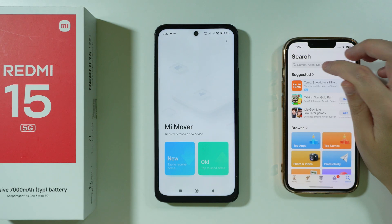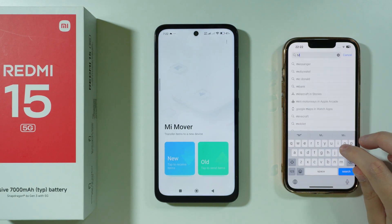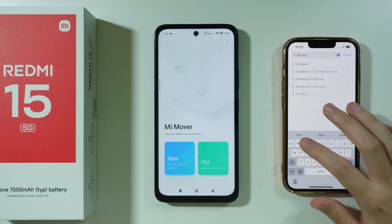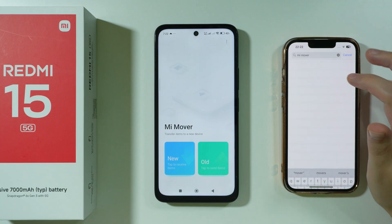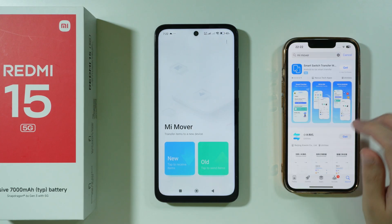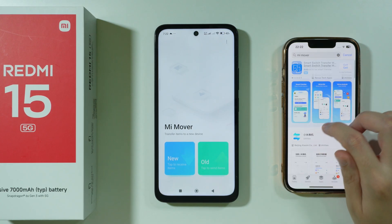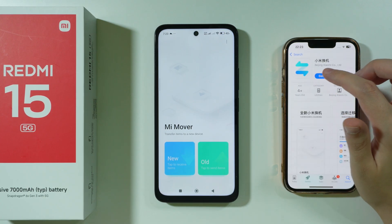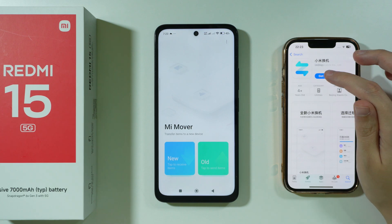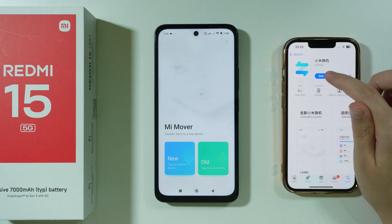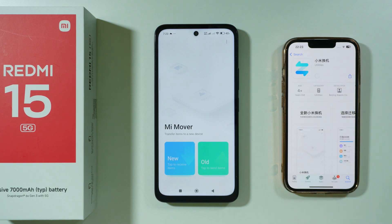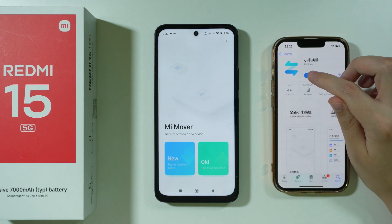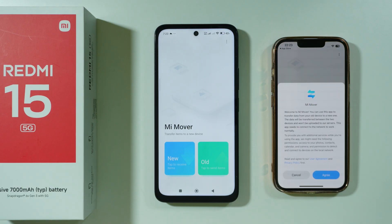We're going to search for MiMover. It is this one with a Chinese name — unfortunately, it is not translated for some reason. We're going to install it, and once it is installed, we're going to open it.